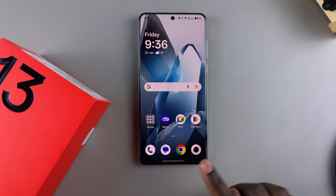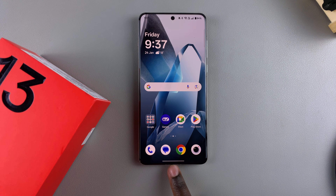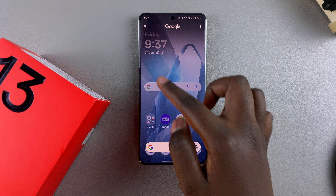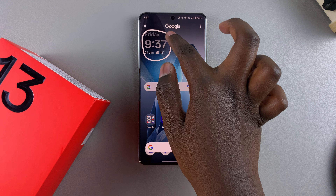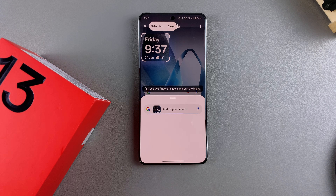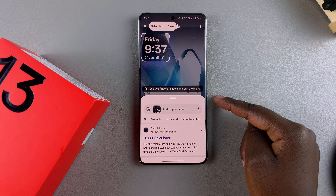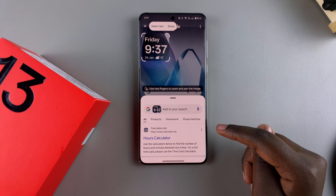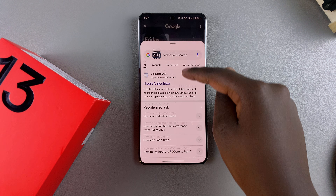To use Circle to Search, long press on the guide bar at the bottom, then circle around whatever it is you want to search. For example, you can circle a widget, and it will bring you search results based on what you circled. If you have a photo of shoes or dresses or anything similar, follow the same process and you should see the search results appearing.